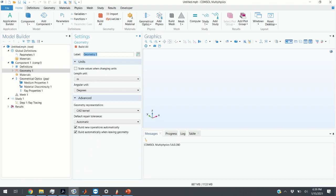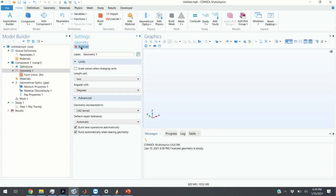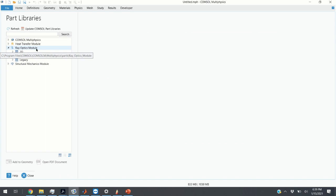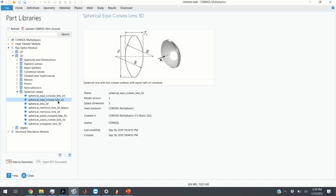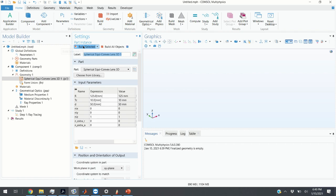This is our COMSOL screen, and the first step is to specify the units. Since we are in millimeter world, we specify length units as millimeters. We click on Build All. The next step is to specify the lens geometry. We right-click on Geometry, click on Parts, Part Libraries, then click on Ray Optics module, 3D, Spherical Lens, and choose Convex Spherical Lens. We double-click and specify Radius of Curvature and Center Thickness, then click OK and Build Selected. Here is our lens.